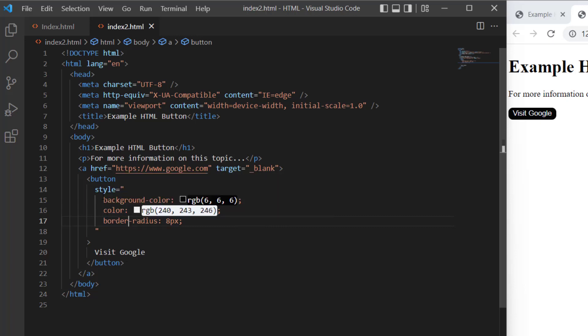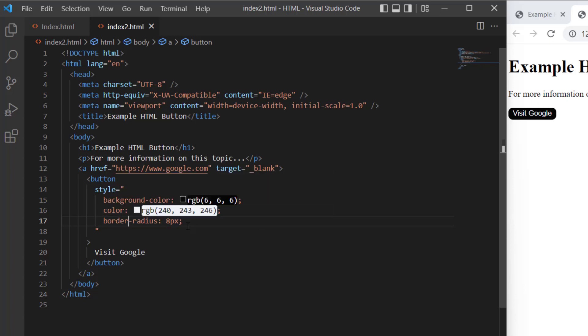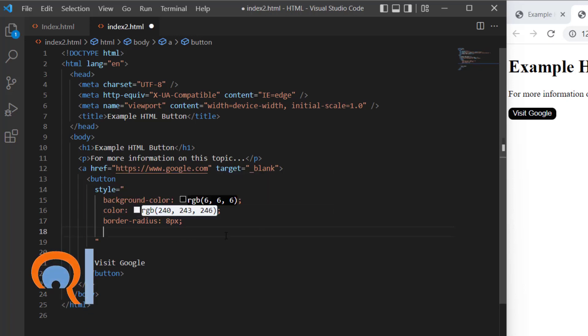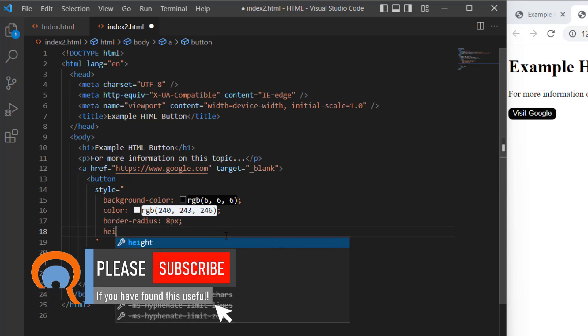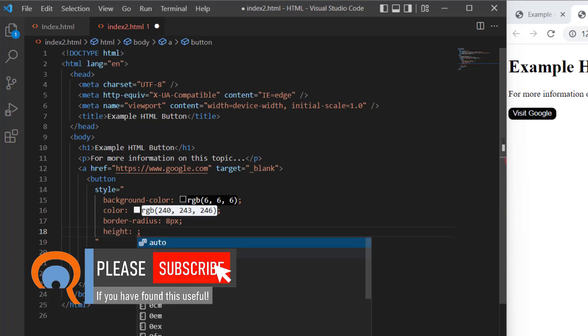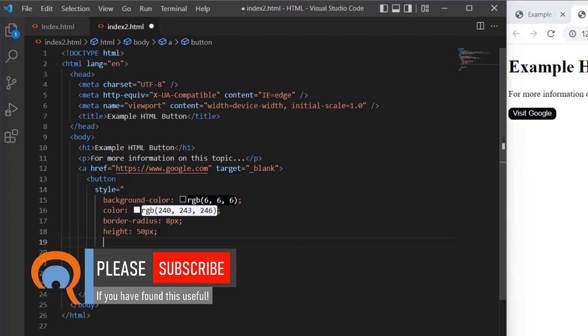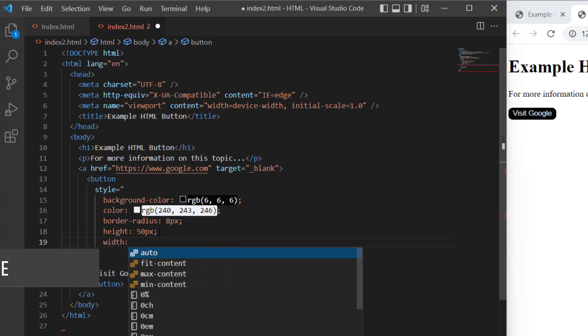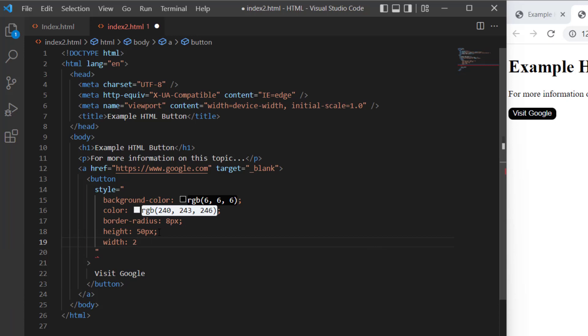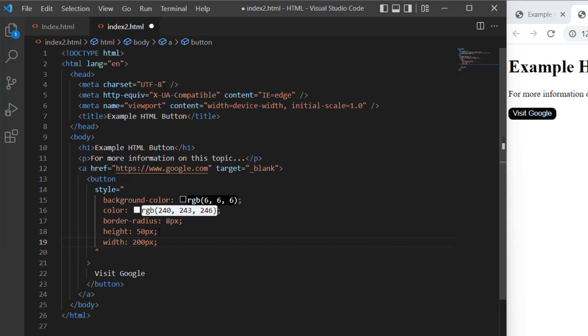The software I'm using put each formatting attribute on a separate line automatically. I'll come down on a new line and specify the height next. Height, colon, 50px. Then I'll do the width, colon, 200px, semicolon.